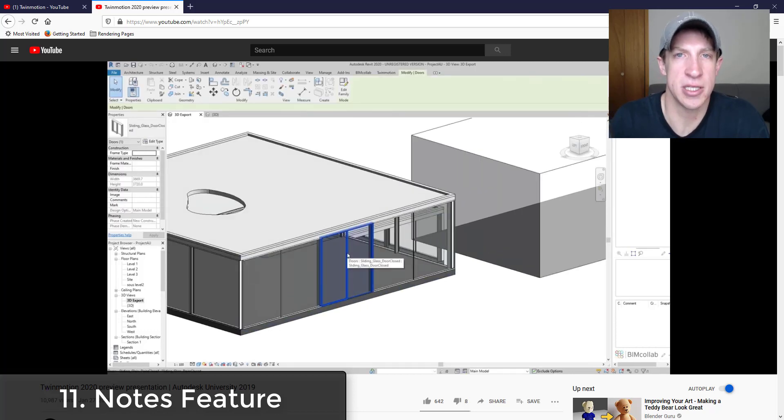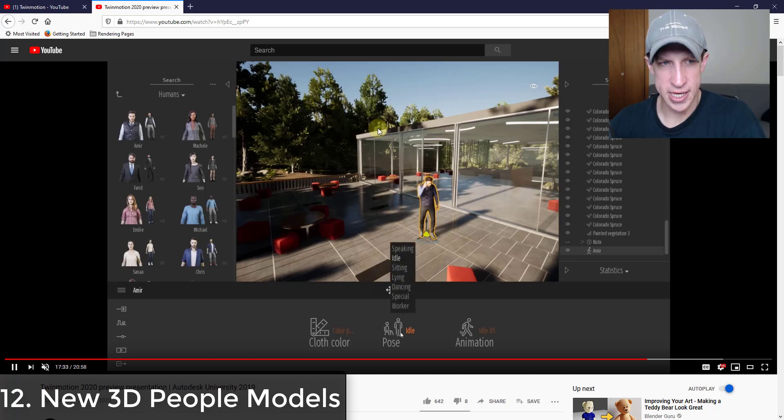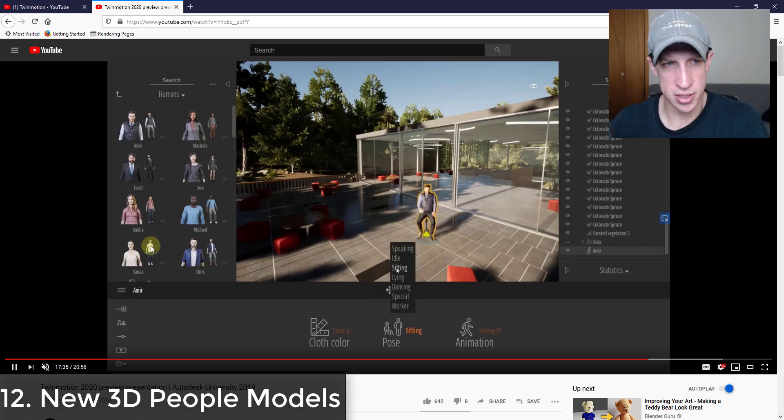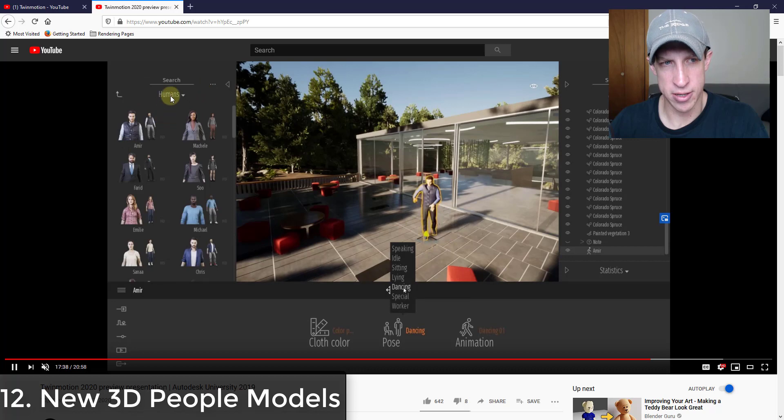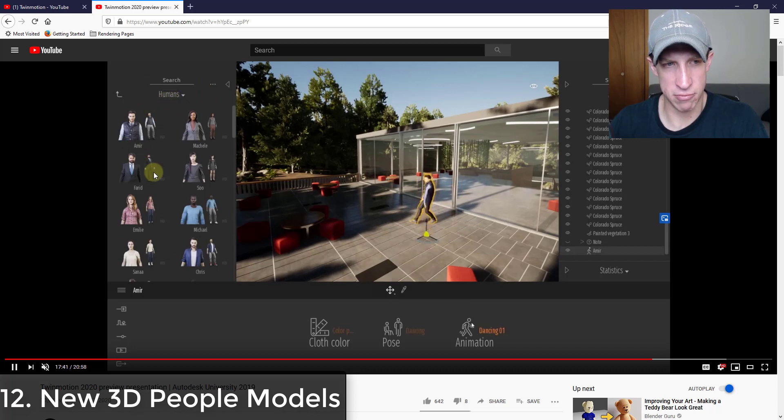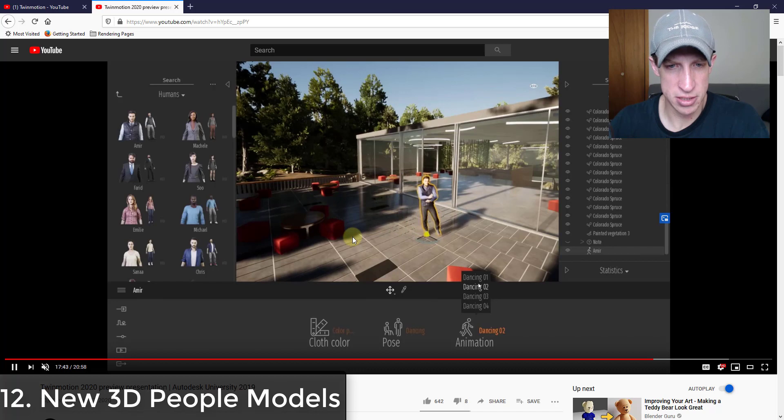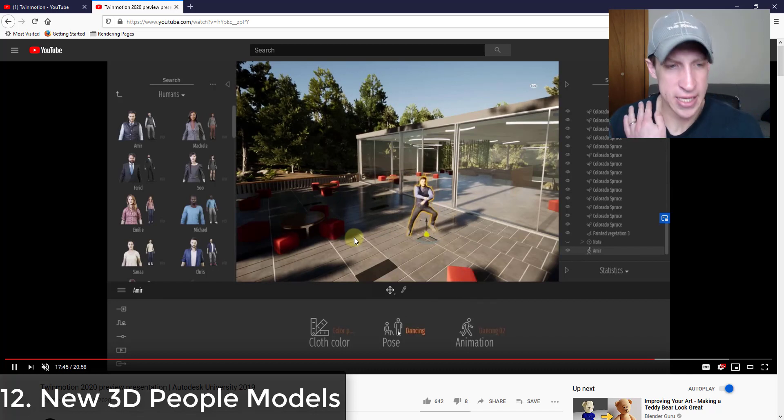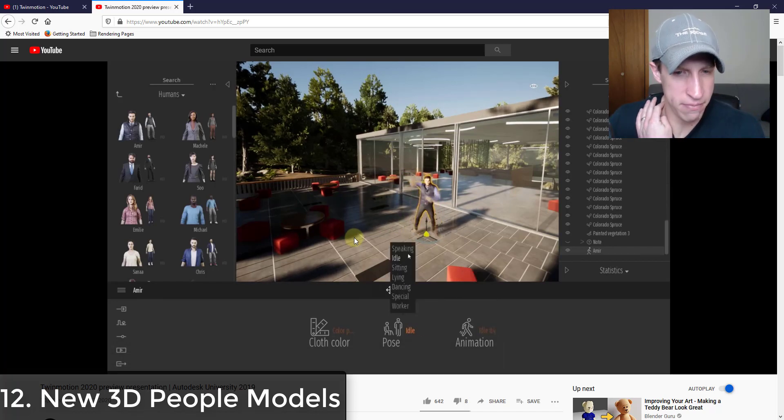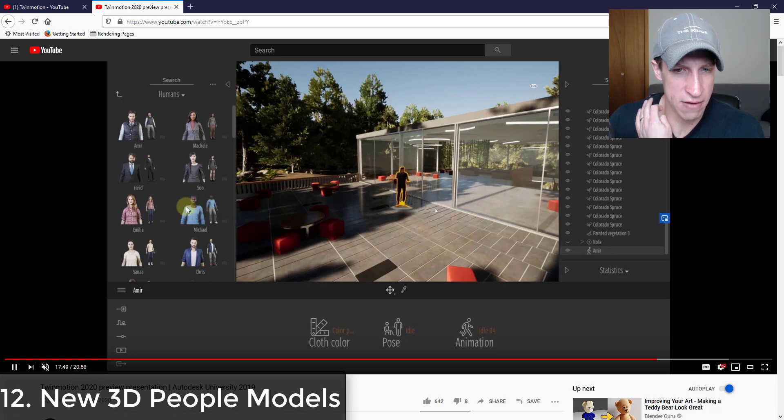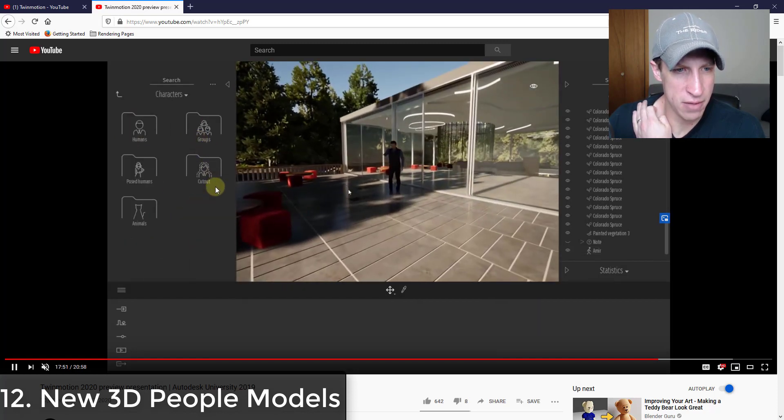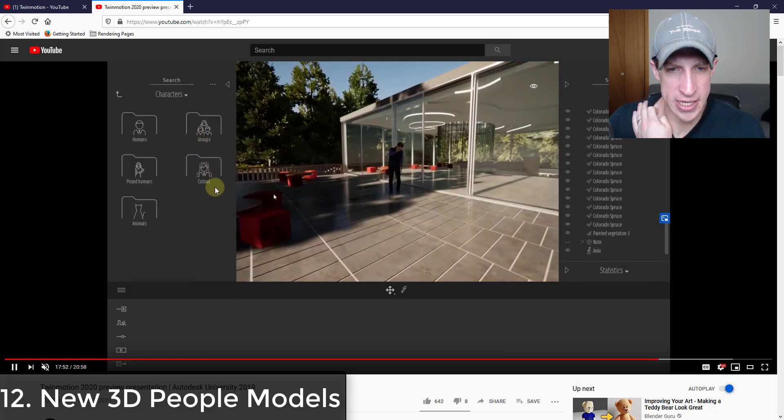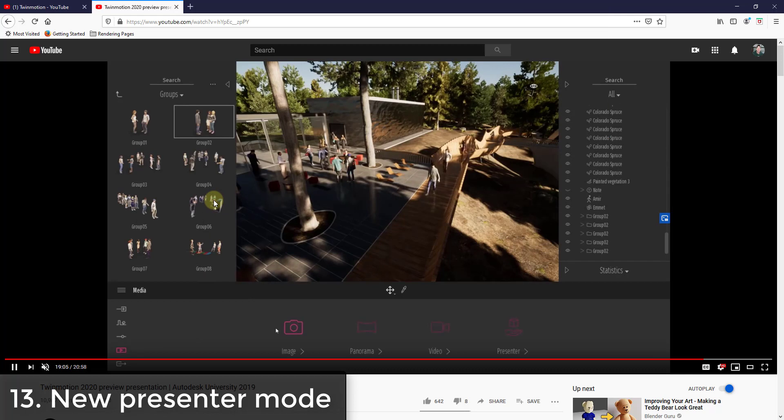Alright, so from what I can tell it looks like there's also new characters in this character library. In the humans function, these are different models than what I have in my library. So these may have been revised. And again, maybe my library just looks different, but from what I can tell these look like different models, so they may have upgraded or changed those.